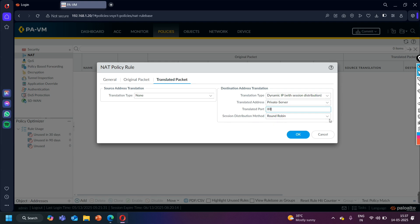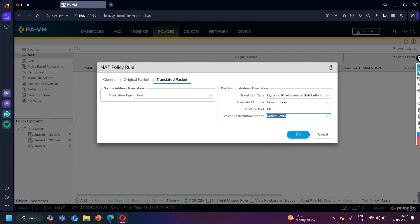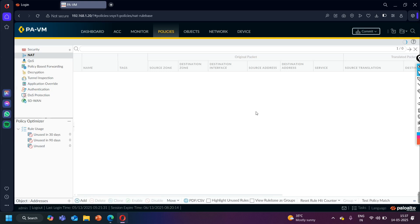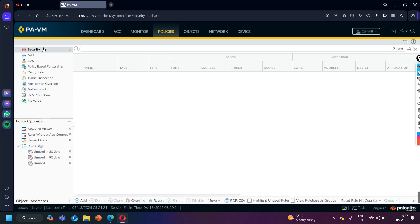For the distribution method — the load balancing method — by default it is Round Robin. You can also change it to Source IP Hash, IP Modulo, or Least Sessions. Leave it on Round Robin and click OK. We are done with the NAT policy configuration. Now let me check the security policy to see if it is allowing traffic from outside to inside.